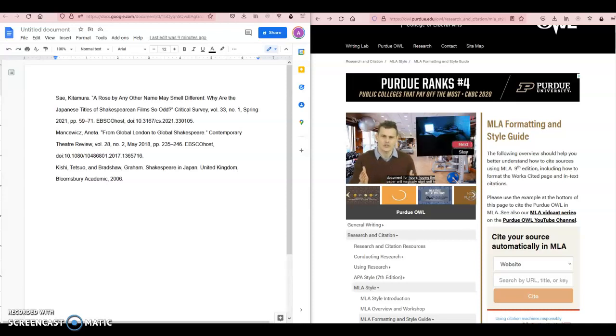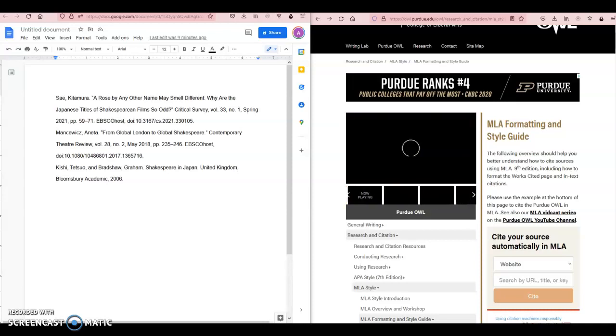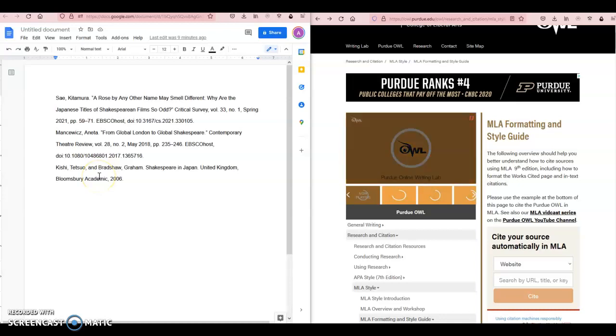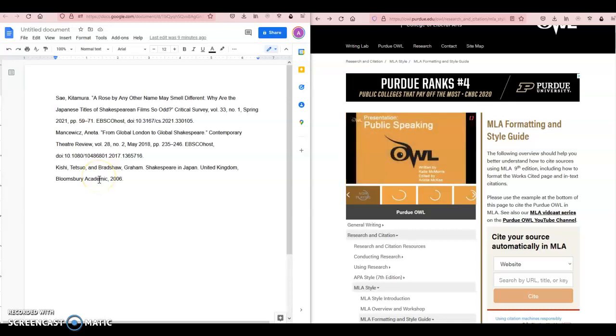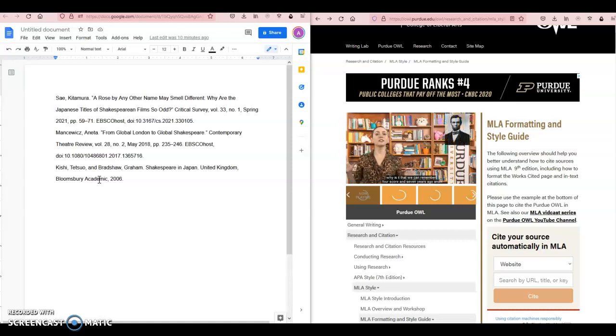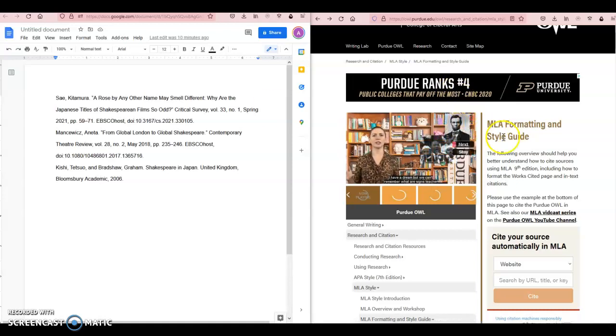Hi, this is Amy. In this video, I'm going to be taking my list of citations—you can see on the left-hand side of my screen I'm using Google Docs—and I want to turn these computer-generated citations into a correctly formatted MLA style works cited page.